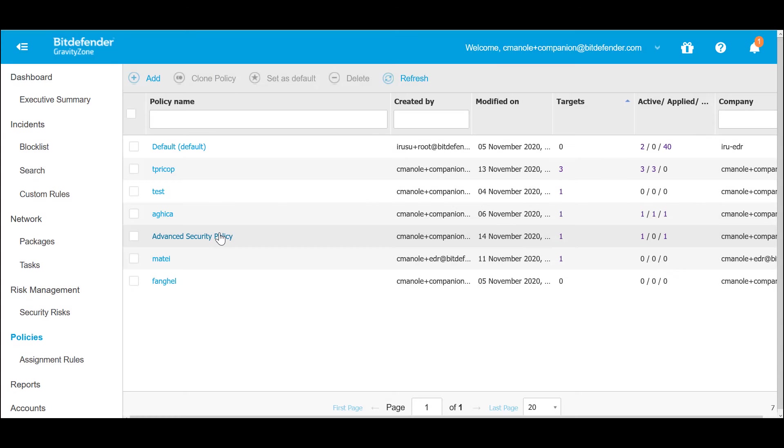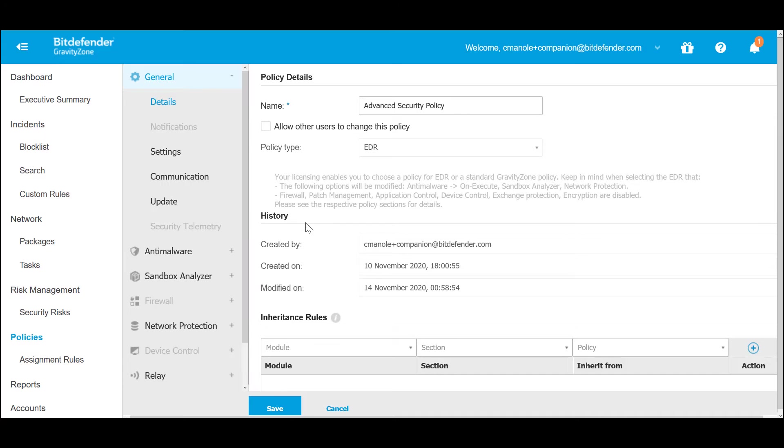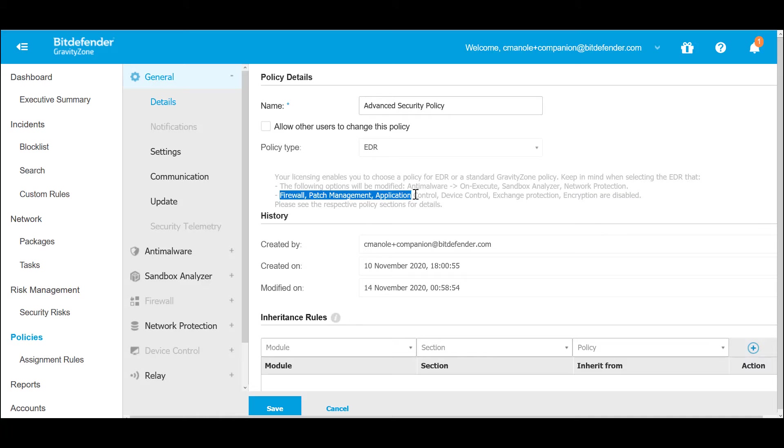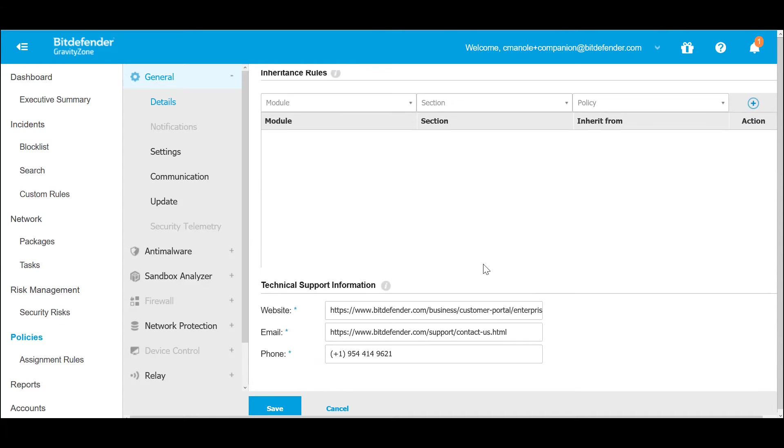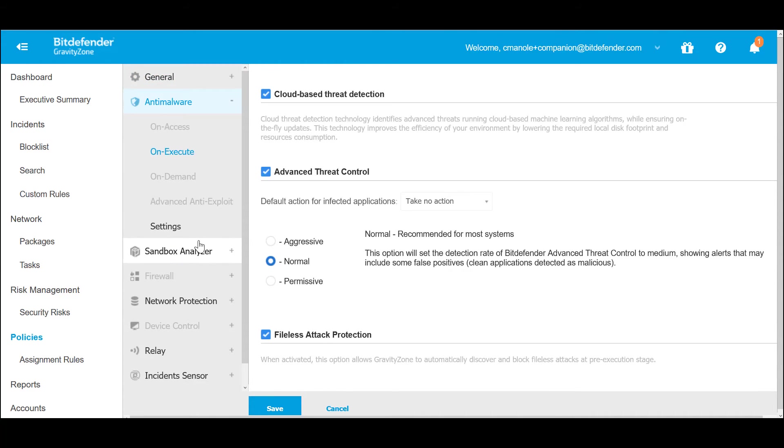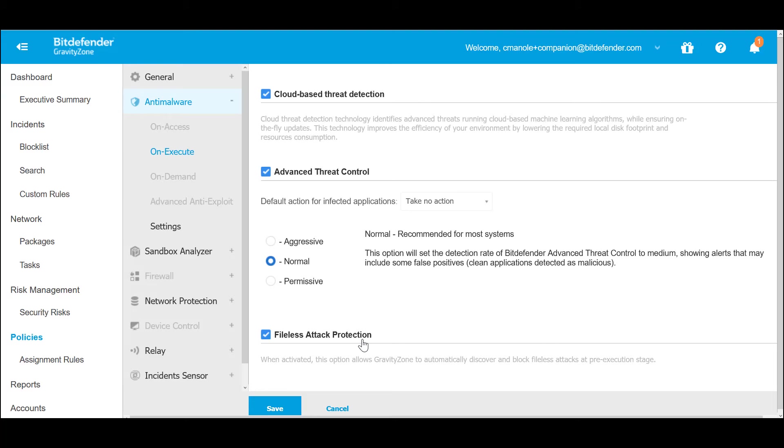Moving on to policy configuration, Standalone EDR technology has modified anti-malware options with Sandbox Analyzer. This anti-malware technology provides cloud-based threat detections which uses advanced machine learning algorithms. Along with that, it provides post-execution protection and fileless attack protection. These technologies are configured to report-only mode and assist the existing endpoint protection by providing threat visibility and appropriate response options.